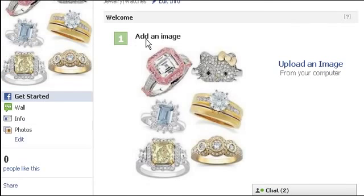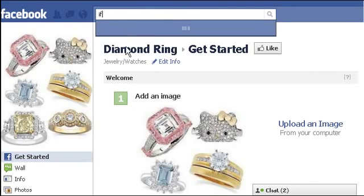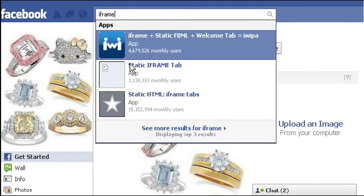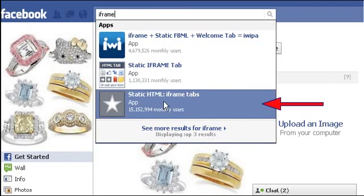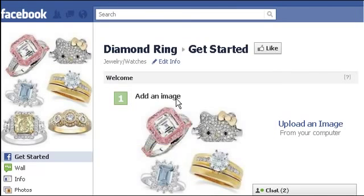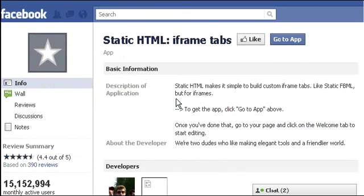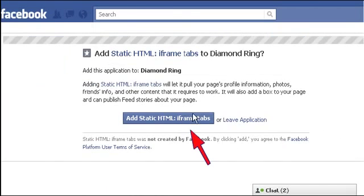Next, we have to add a static HTML iframe. Type iframe here, then select Static HTML iframe tabs, the one with the star icon. Press the Go to Application button. Press this button to confirm.